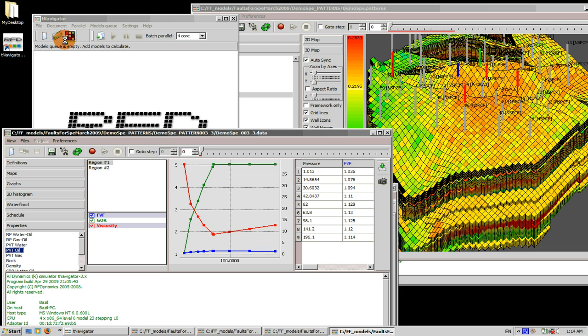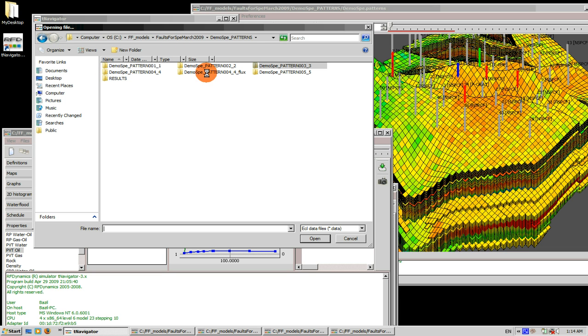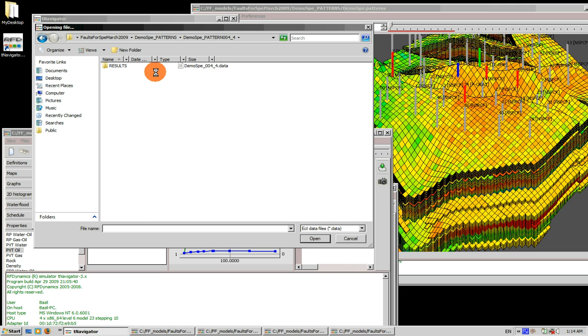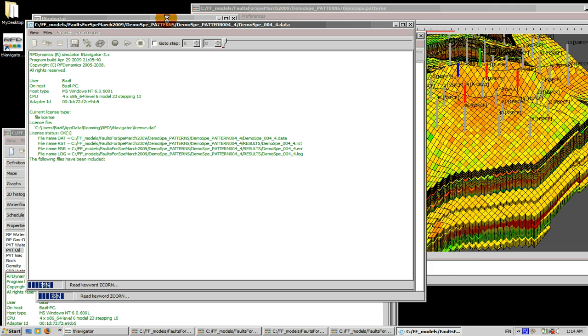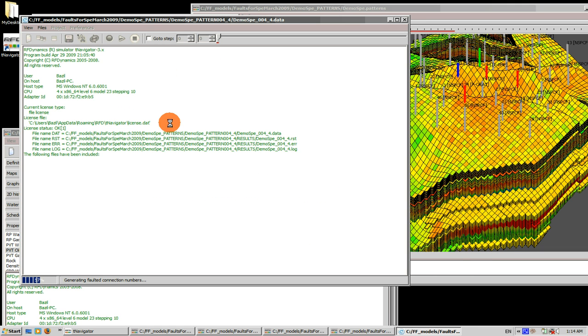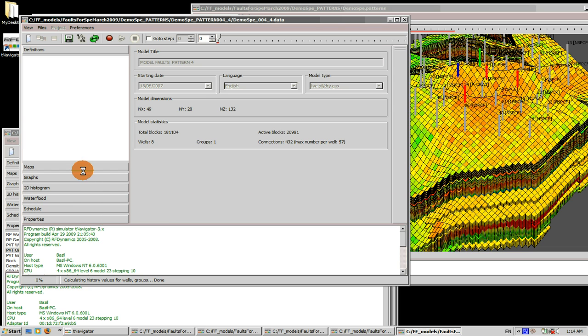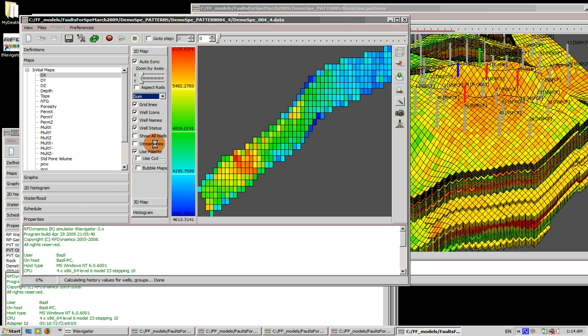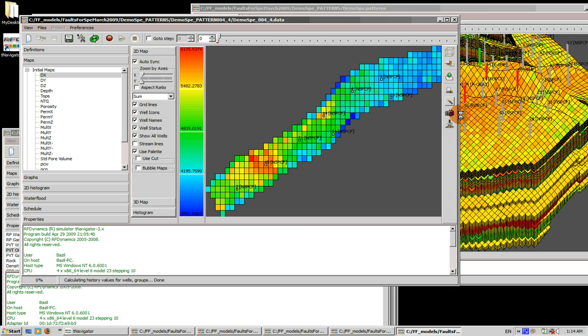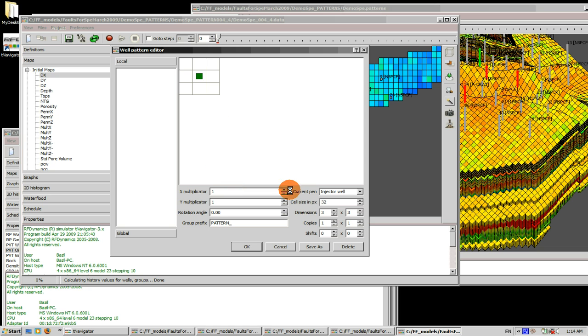In the sector number five, let's open it. We are going to add a five spot at the initial time step. To do that we go to maps, select show all wells and invoke the well pattern wizard.